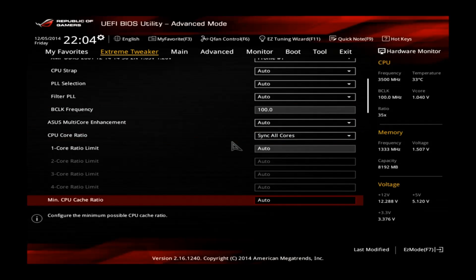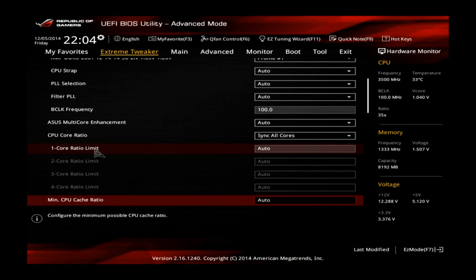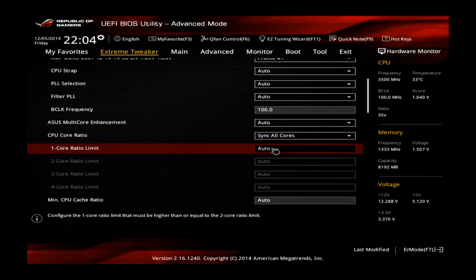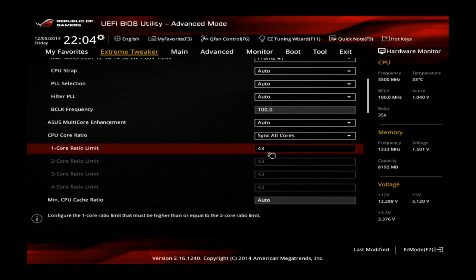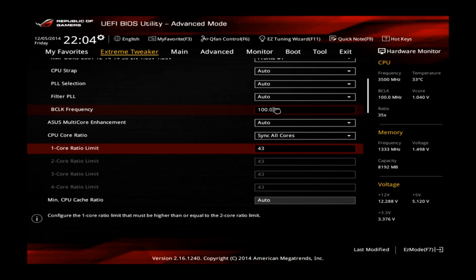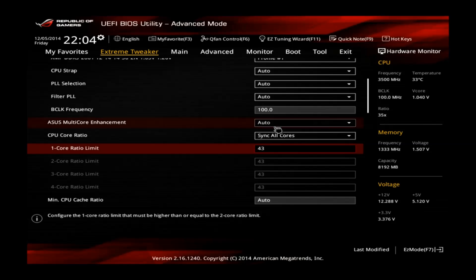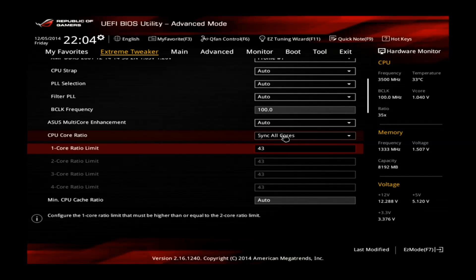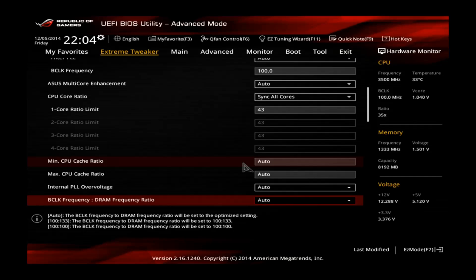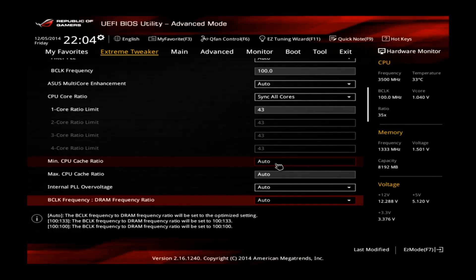Also make sure that your BCLK frequency is clocked at 100. Now scroll down. Go to 1 core ratio limit. Set this one to 43. 43 multiplied with 100 is your final CPU core speed. In this case we will have 4300 MHz. Also make sure this one is set to sync all cores so you have 4300 on all cores.